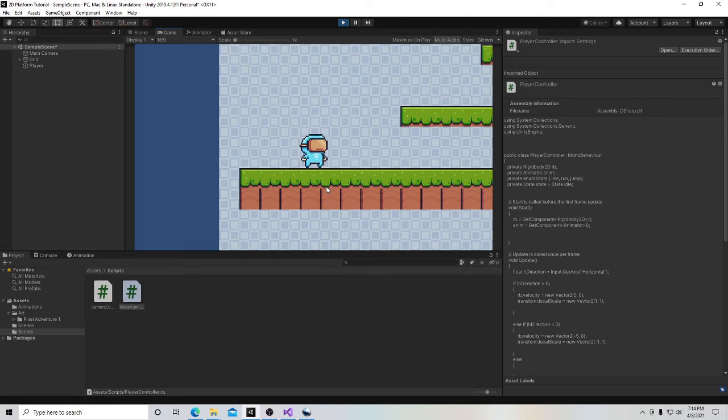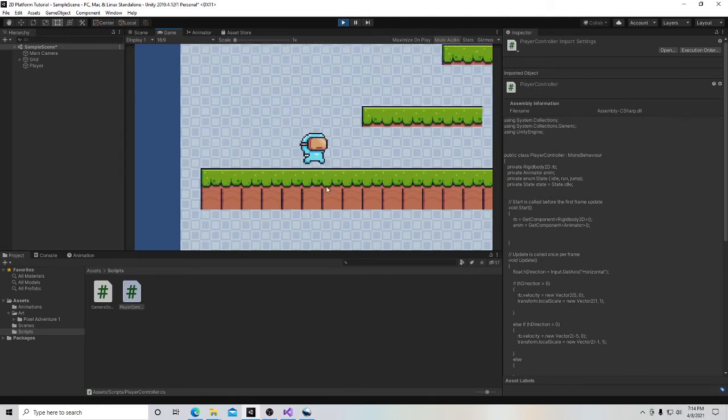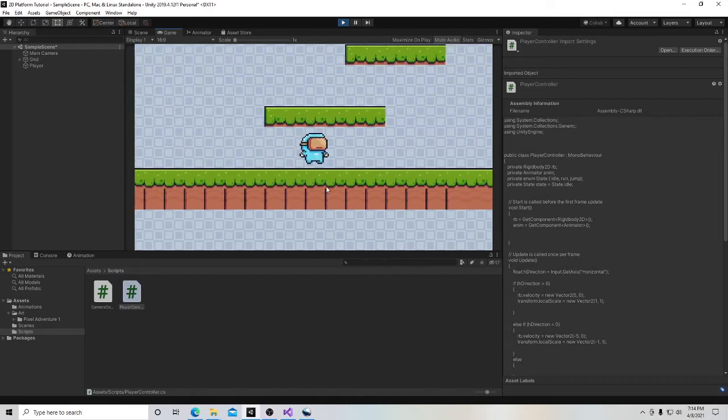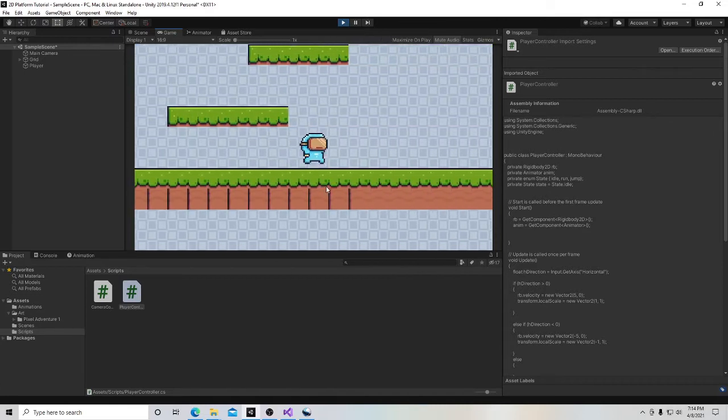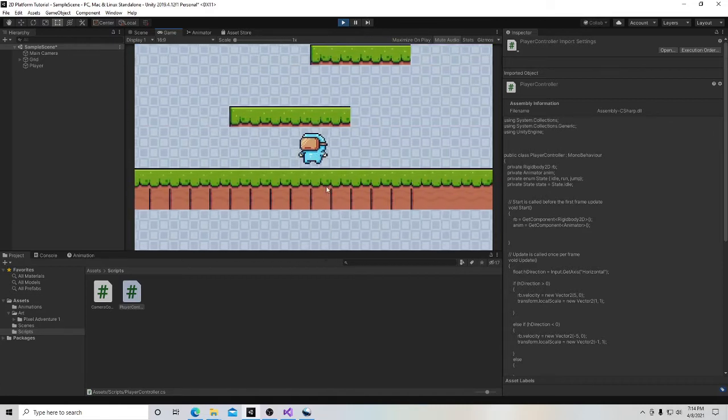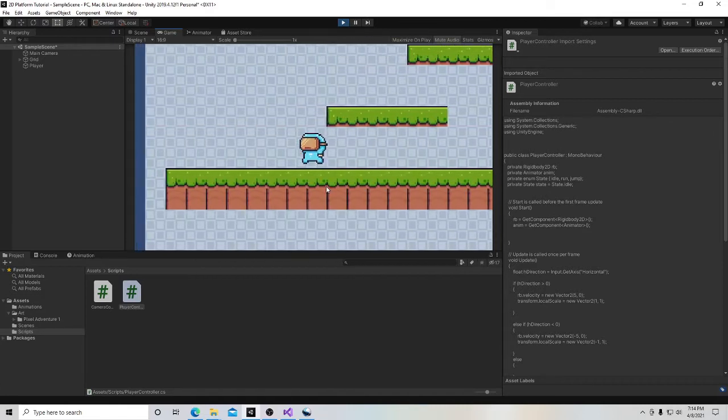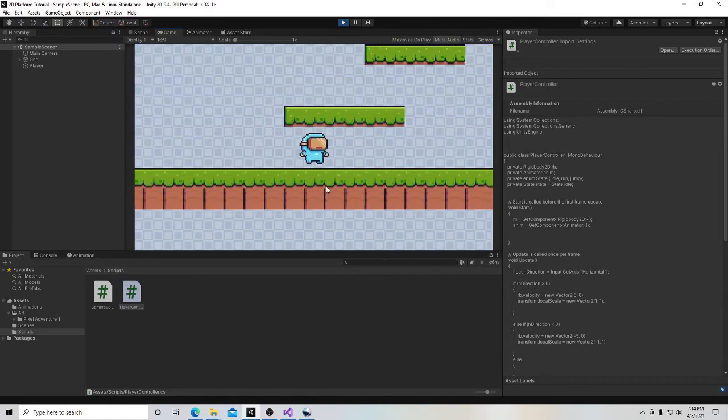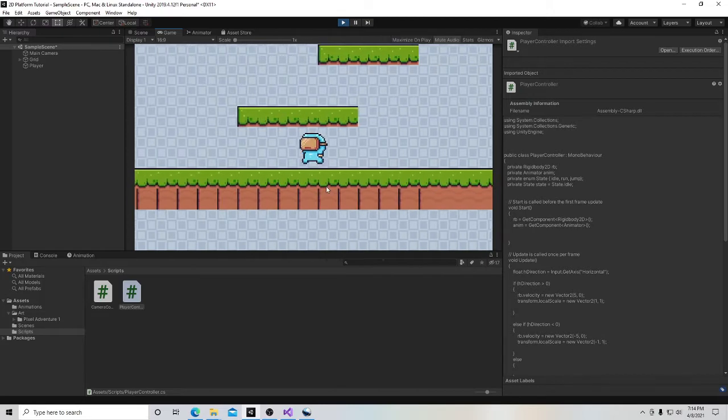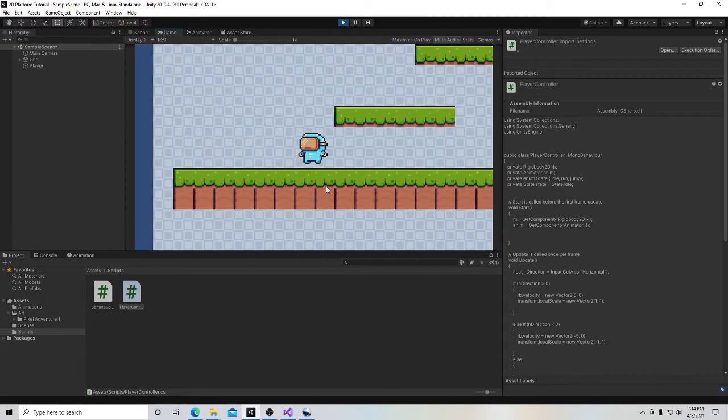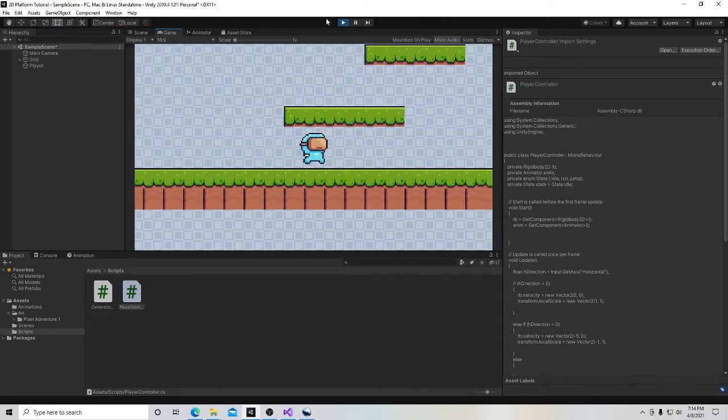Hello, and welcome to my series on how to make a 2D game in Unity. In this video, we're going to continue on our trek to fine-tune our code and get better movement out of our player. Let's begin.